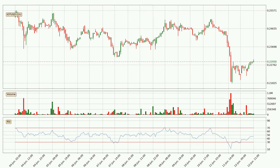Moving to the hourly relative strength index, the current hourly RSI is at 46, so there are currently no signs of the crypto being overbought or oversold.